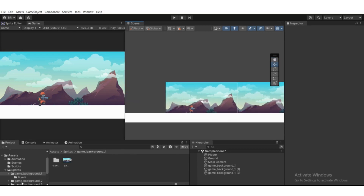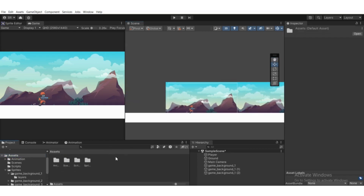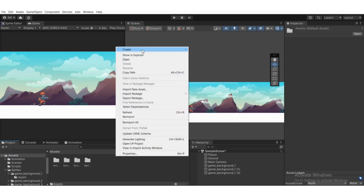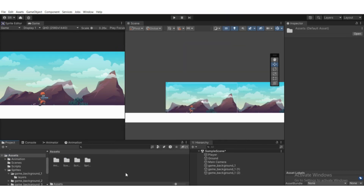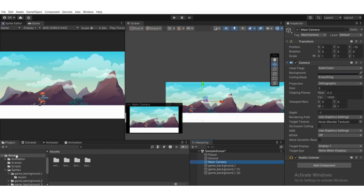Create a script — go to Assets, right-click, create a C# script and name it something like 'Follow'. Then select the Main Camera and drag that script to the Add Component section.